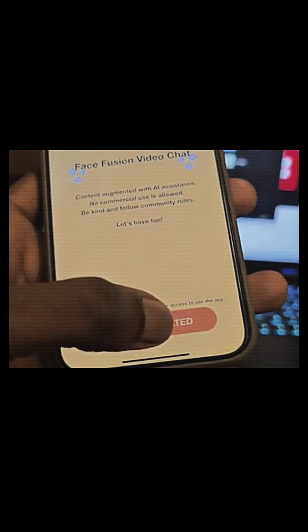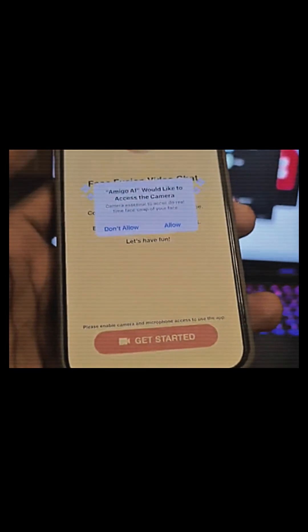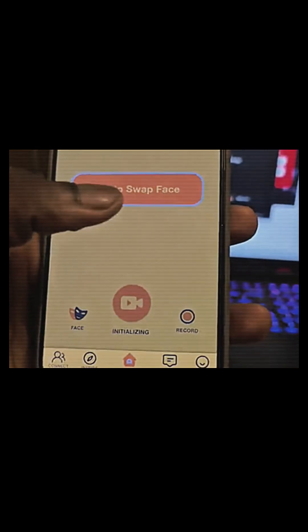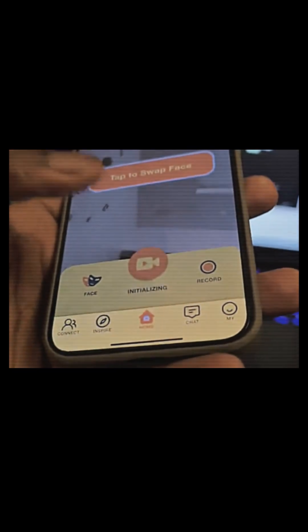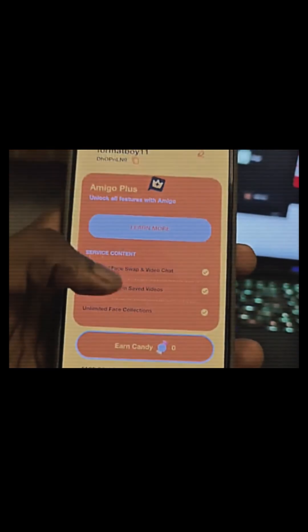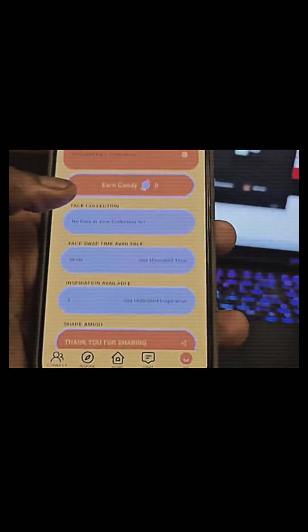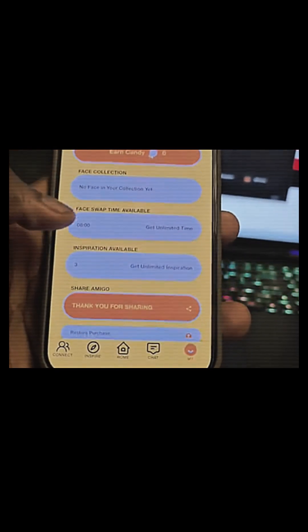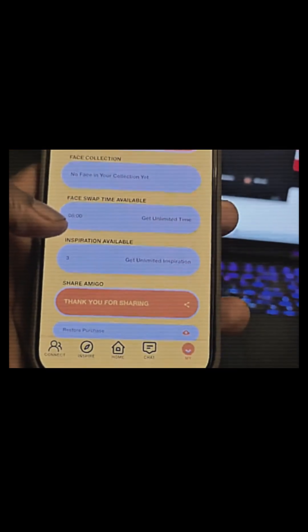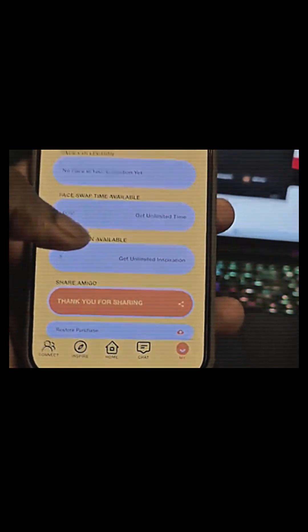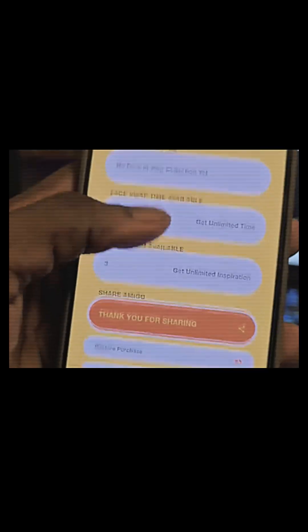I'm just gonna click on 'Get Started,' click on 'Allow,' and allow them to access my microphone. Now this is the catch — if I click on 'Me,' you can see the amount of time I have left. I have only eight minutes to show you guys this tutorial.